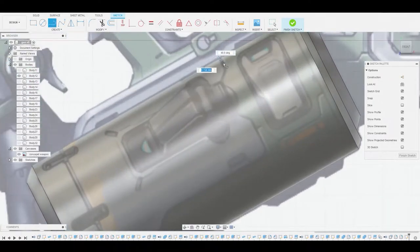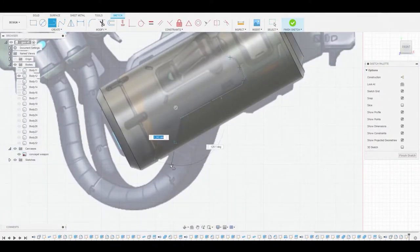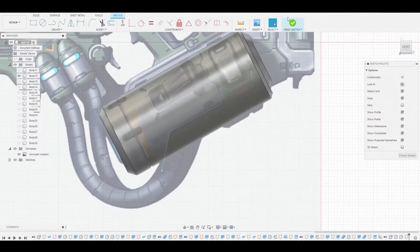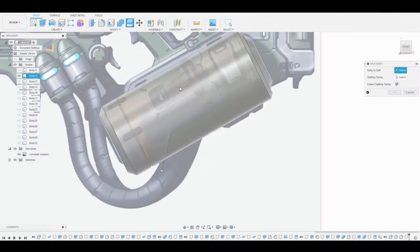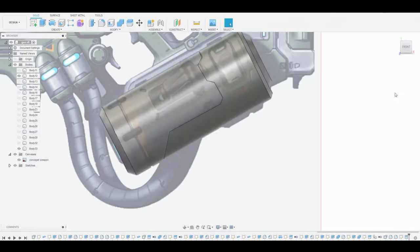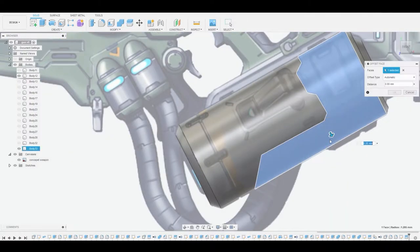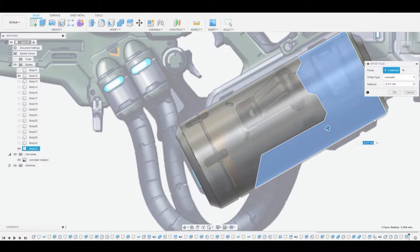We're just following the reference — side to side, going down. Right click, hit OK, and go to finish sketch. Now I want to split this body, so let's go to Modify > Split Body, select the canister for the body, select that line we just created, and hit OK. Now we can select this surface, right click, go to Press Pull, and just offset this slightly to give it some depth. Once that's done, hit OK.